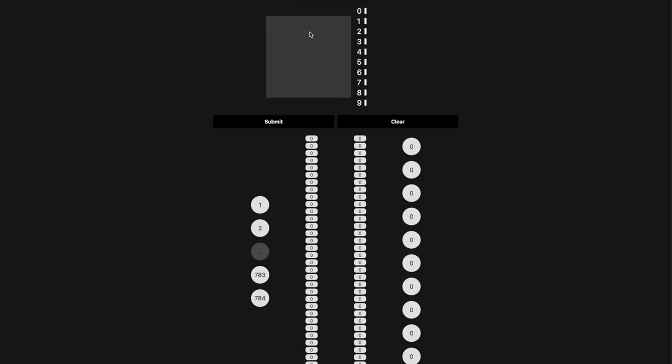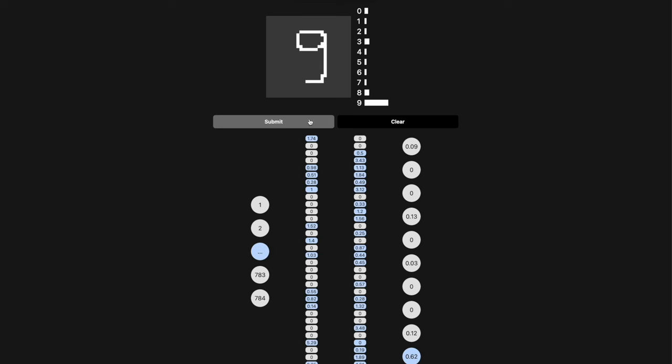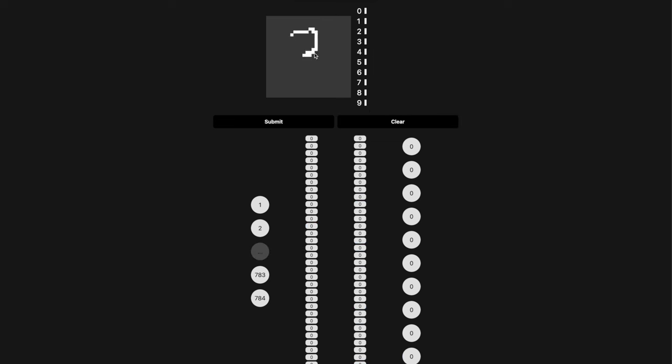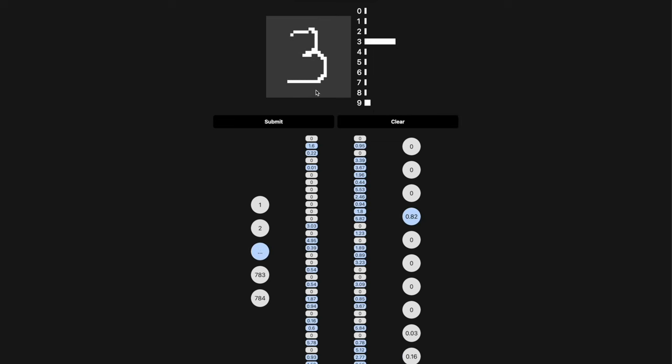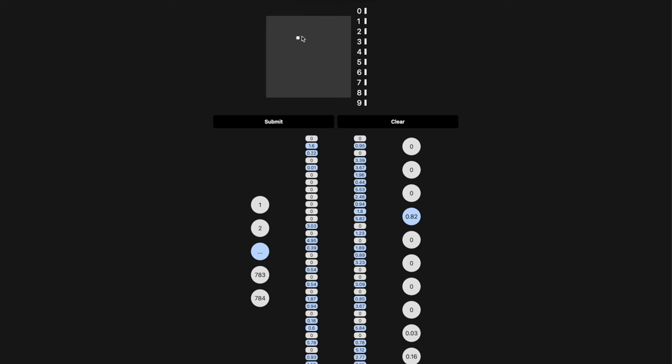These hidden layers are relatively small since I am running this directly in the browser, but it still performs surprisingly well. In my experience, I found it is particularly good at identifying the numbers 3 and 5, but it can struggle with some of the other numbers. And that's the problem with neural networks.